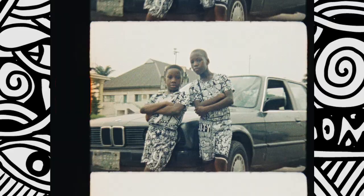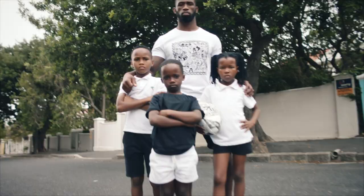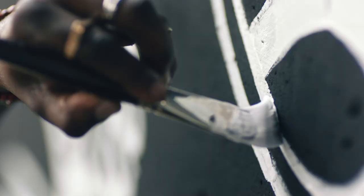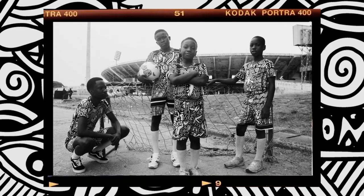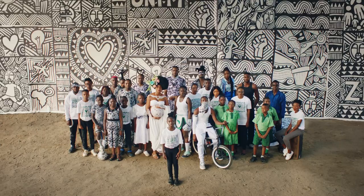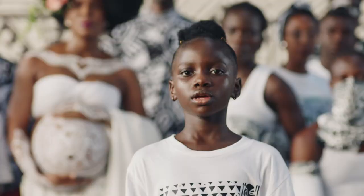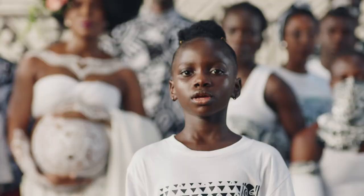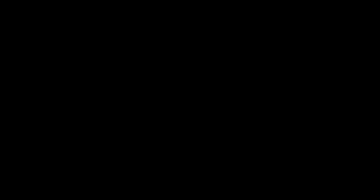We are the generation that can end malaria. It's time to take our future back. Malaria, I'm out of here.